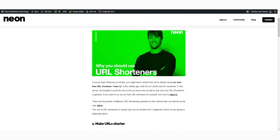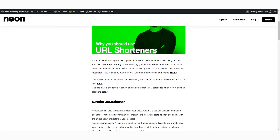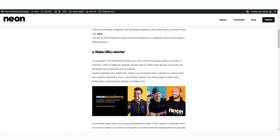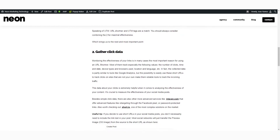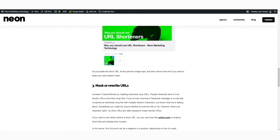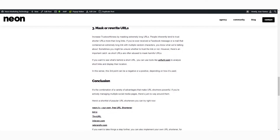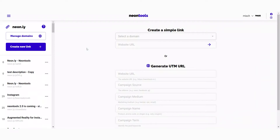URL shorteners like Neon.ly are very useful if you want to gather meaningful data from your URLs, if you want to share your links very easily in a tweet for example, if you want to mask or rewrite your links just to make them appear a bit cleaner, but you can also use them to share a link that needs password protection. If you're new to this, we'll link one of our blog articles for you to learn a bit more about the benefits of URL shorteners.